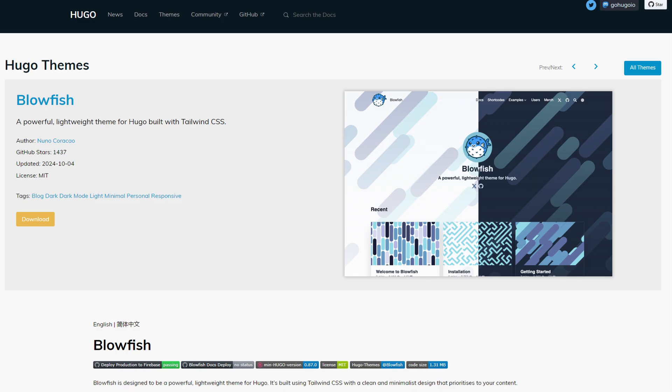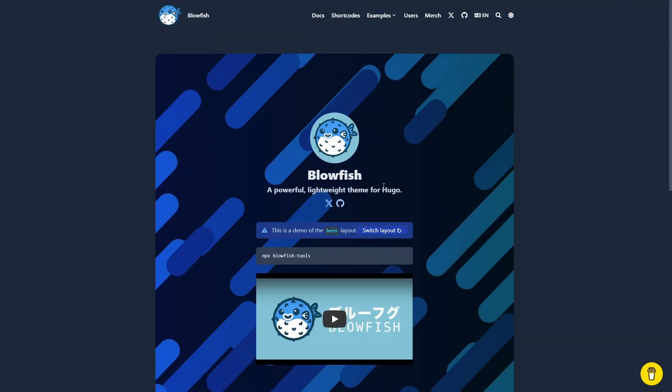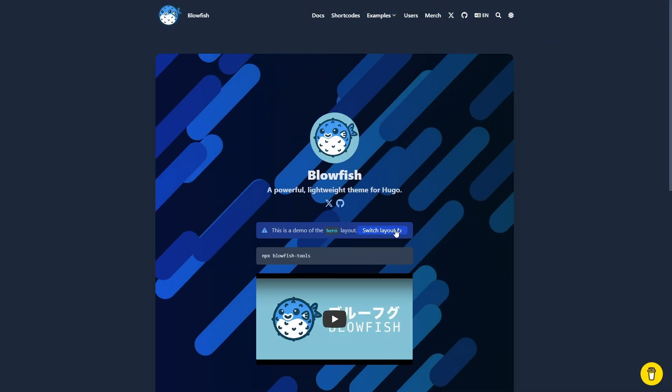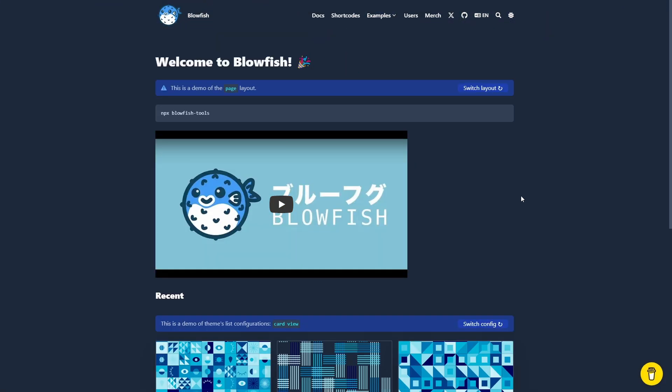The next theme is called Blowfish. This is a powerful and lightweight theme built with Tailwind CSS and it's mainly for blogs. The theme includes multiple home page layouts, even including animated backgrounds.